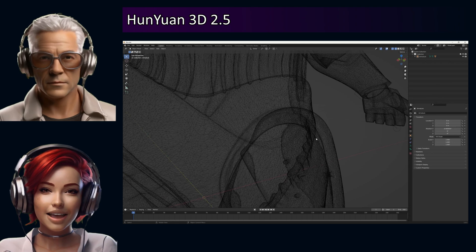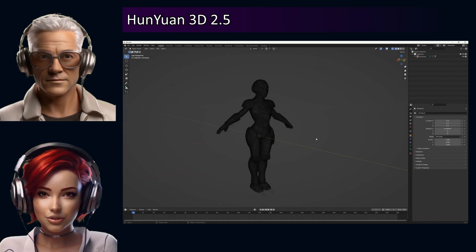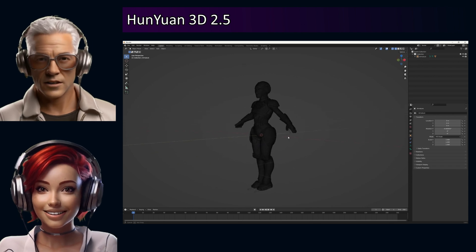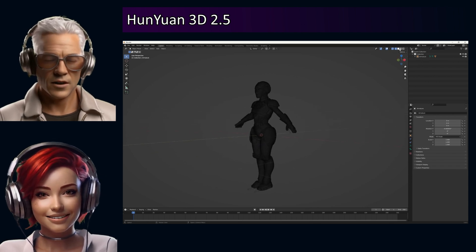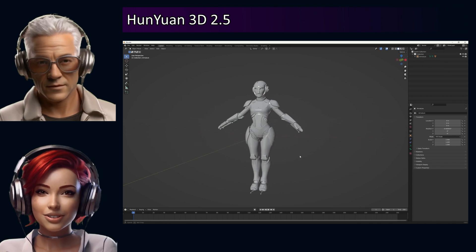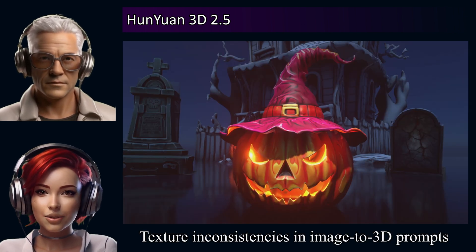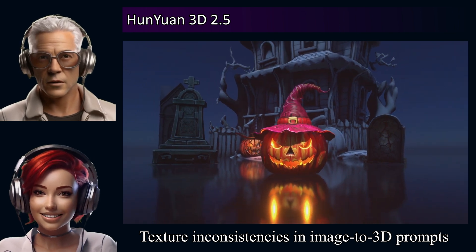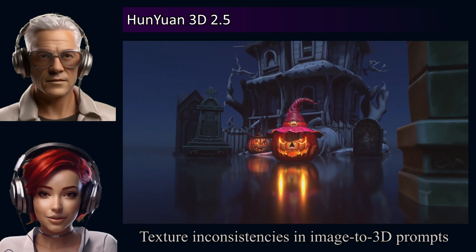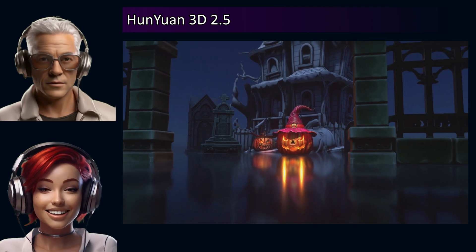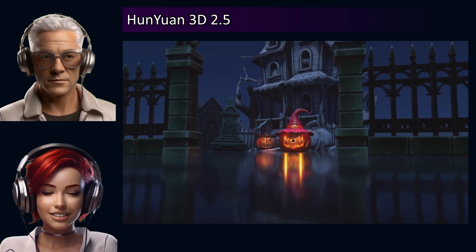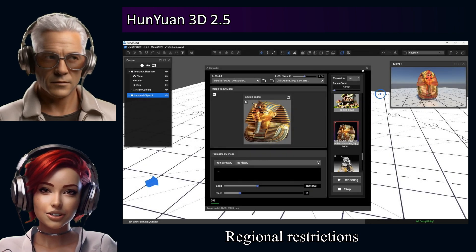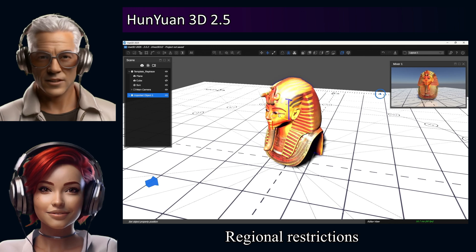They are apparently working on an update for that, maybe by July 2025, so keep an eye out. So great for maybe quick concepts, less so for dropping straight into a game engine right now. Also, if your source images for image-to-3D are low-res, you might get texture inconsistencies, and it seems better at stylized things than complex mechanical parts. There are still significant regional restrictions — EU, UK, South Korea — apparently due to regulatory issues, so access isn't universal yet.